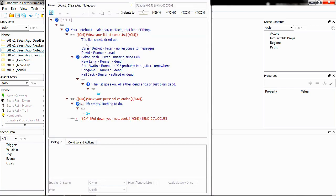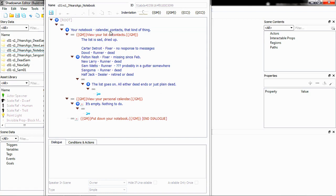This is the conversation interface. You don't need to know much about it. Just know that this is the dialogue that shows up when you select the Notebook in-game. It just tells you your Notebook, Calendar, contacts, that kind of thing.